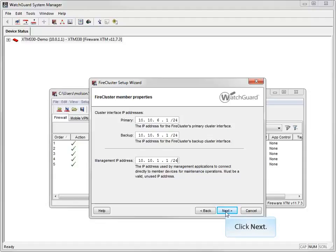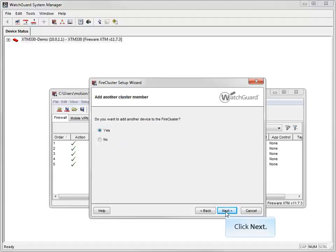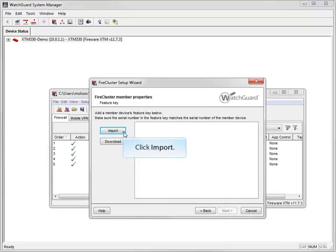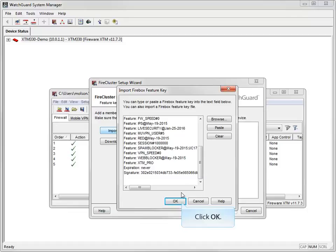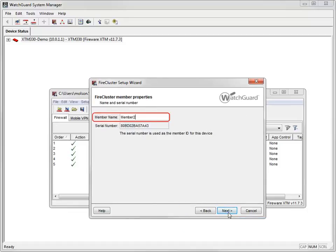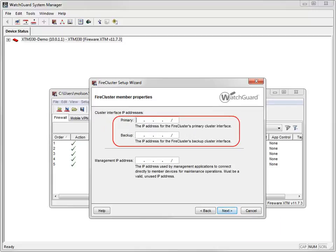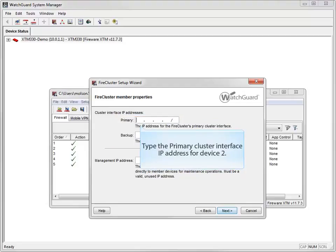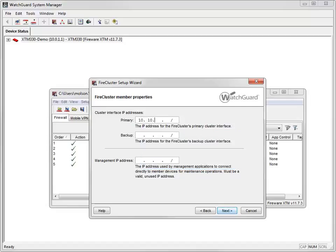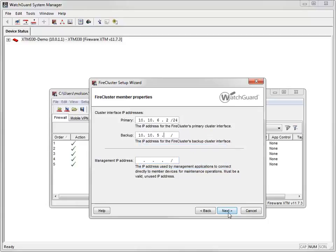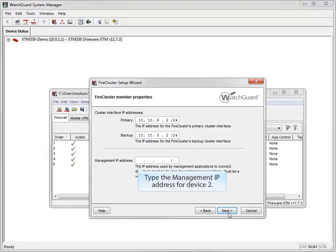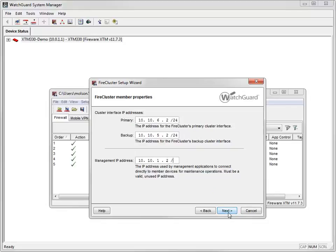Now it's time to set up the second XTM device that will be part of my FireCluster. I'll add the feature key for the second device here. I'll accept the default member name. Now I need to enter the primary and backup IP addresses for this cluster member. They must be different than the IP addresses I used for the first device, but on the same subnet. I'll set my primary IP address to 10.10.6.2/24, my backup IP address to 10.10.5.2/24, and my management IP address to 10.10.1.2/24.